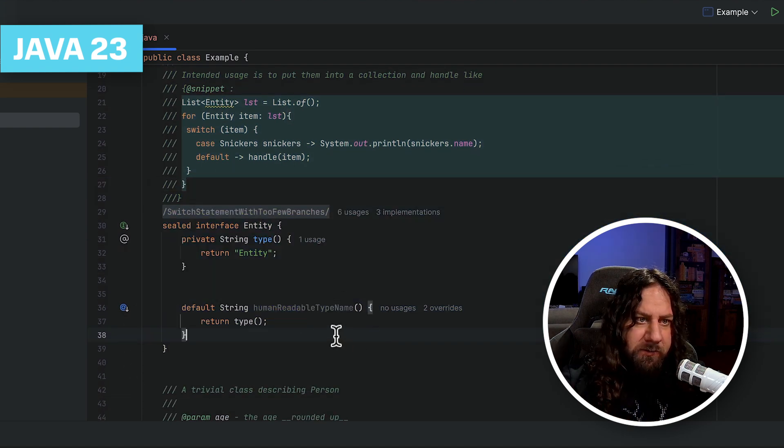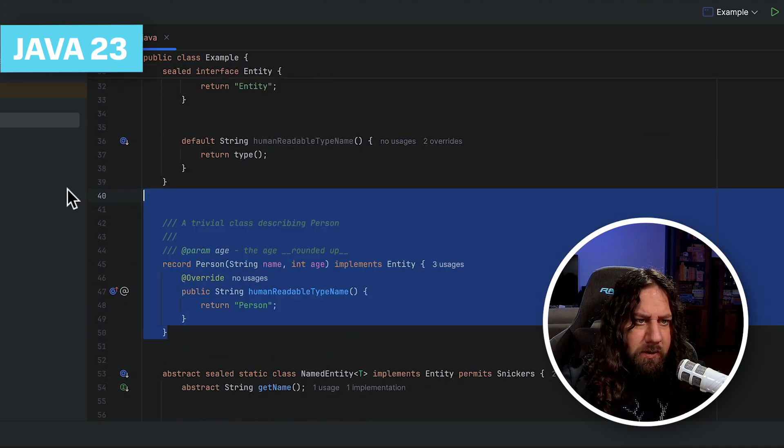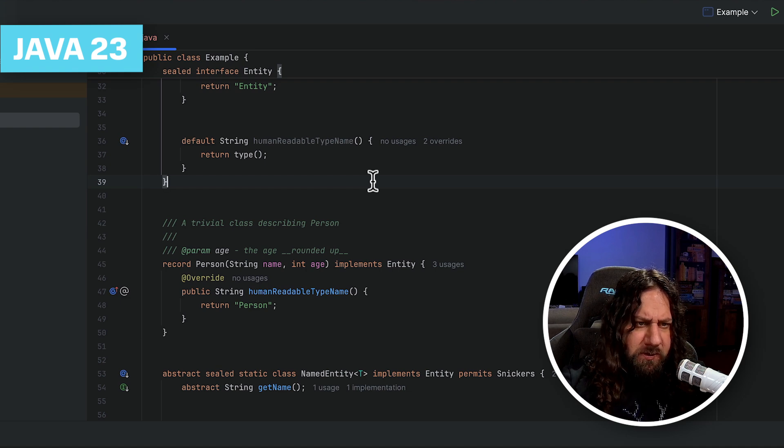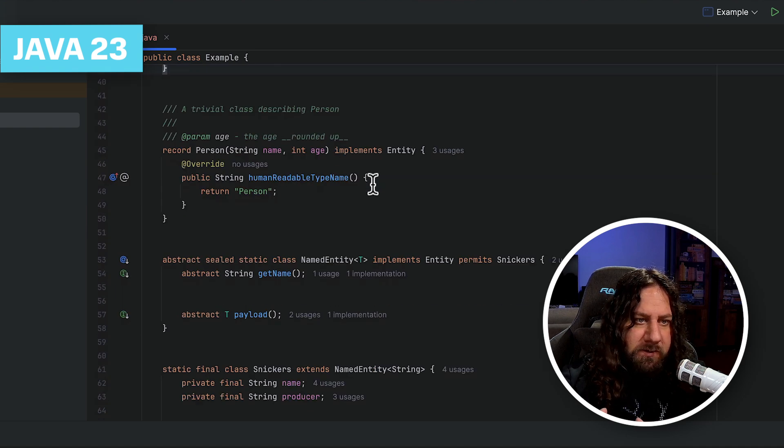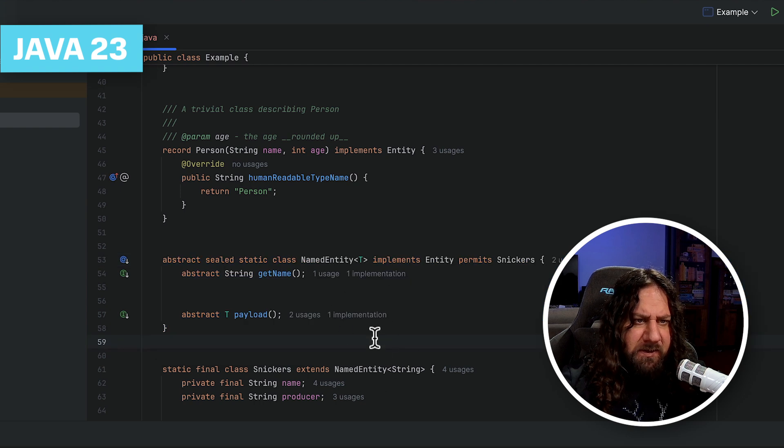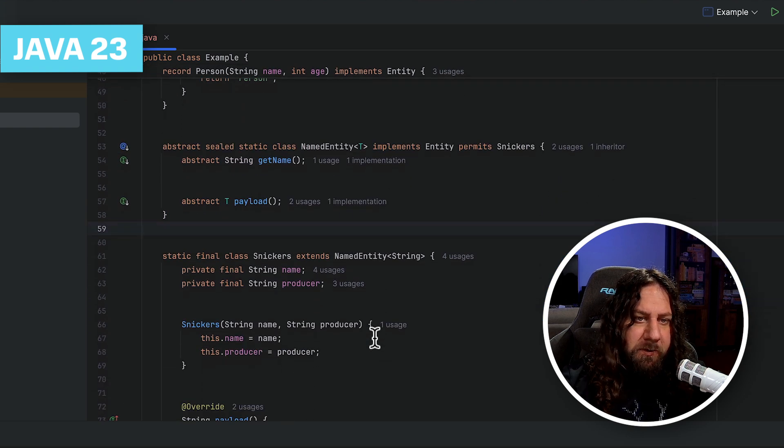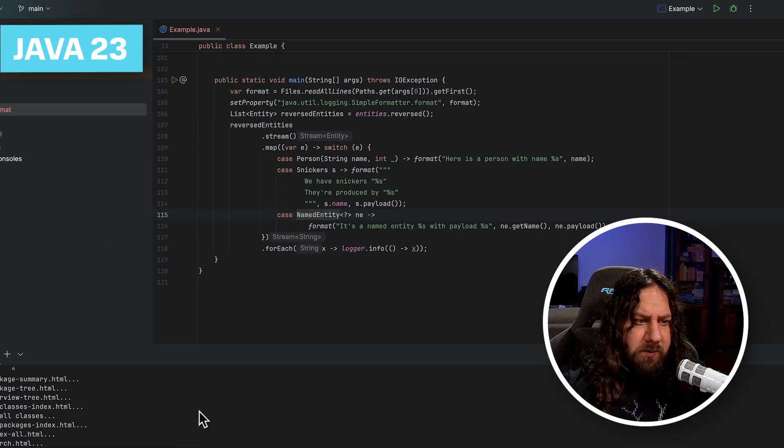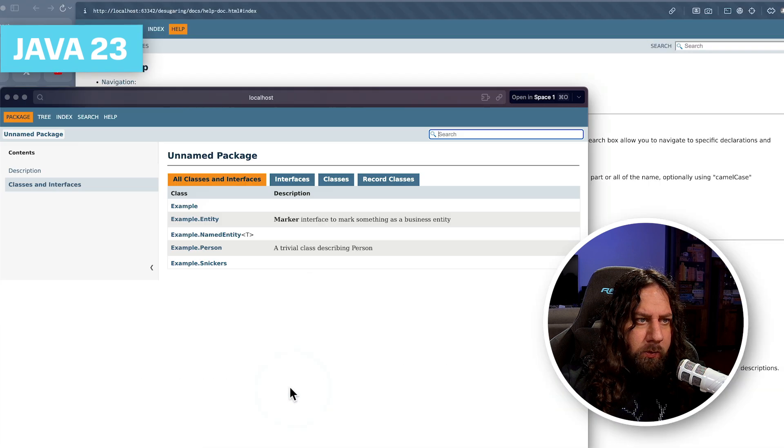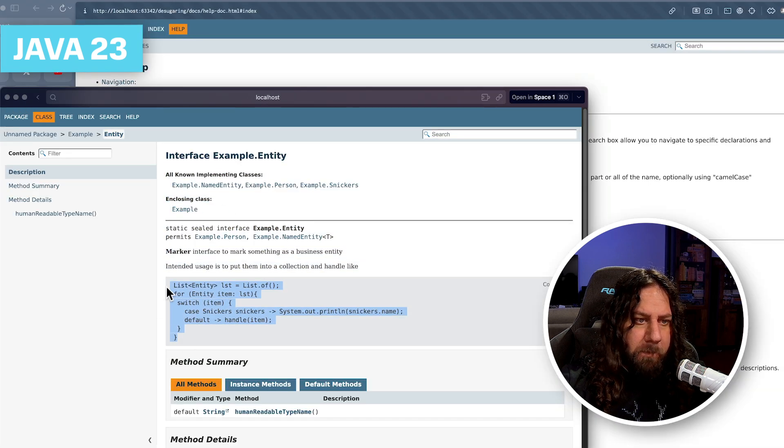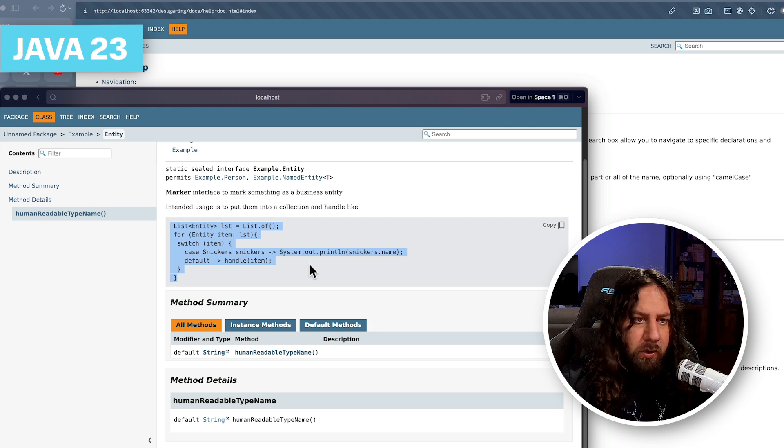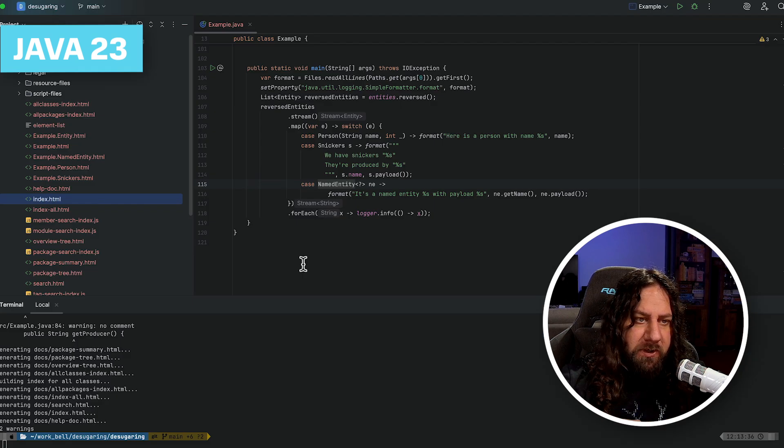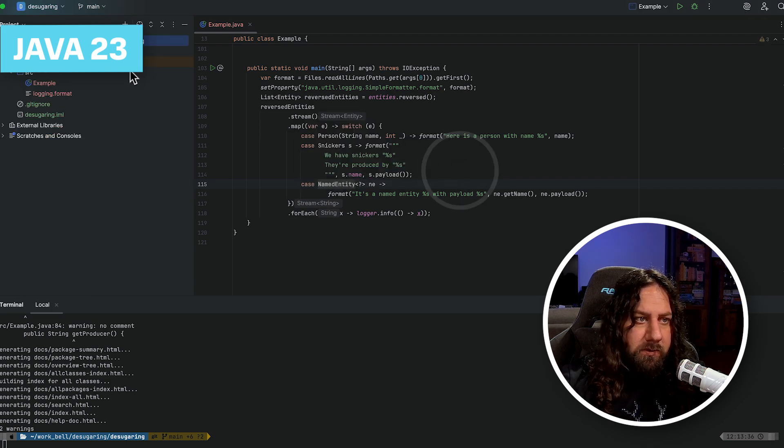It's an interface with one private and one public method. It has one record implementing it, also with a nice javadoc comment, a couple of fields. We also have this static sealed class named entity, which implements entity, and it permits only one subclass called sneakers. Let's also generate some javadocs and look at them. Here, you can see that we have our nice formatting. We have snippets. We can copy snippets and so on. We have everything we need in our documentation, like at least everything we wrote.